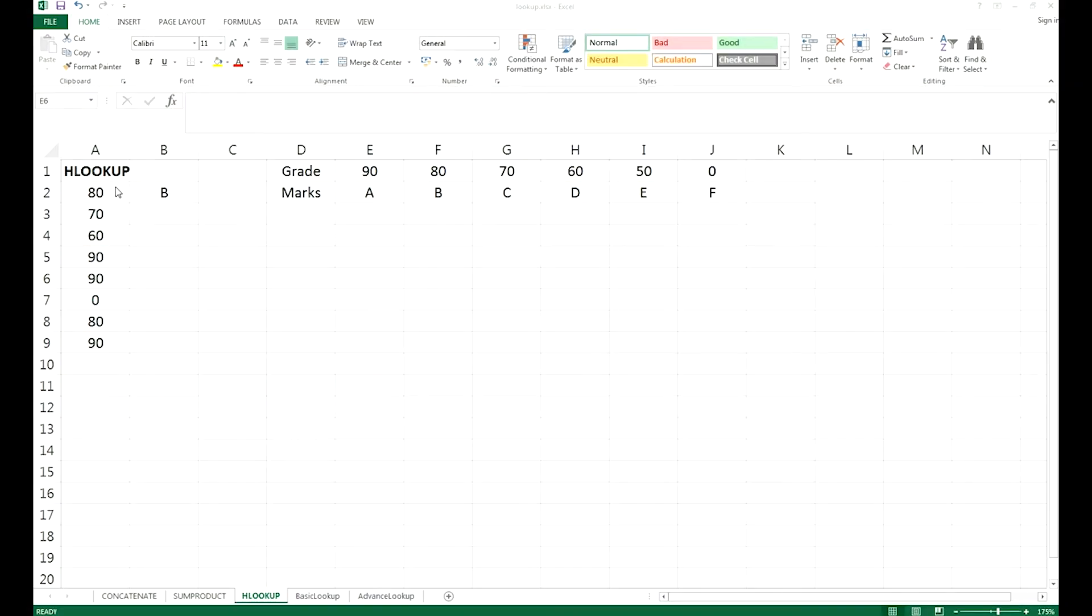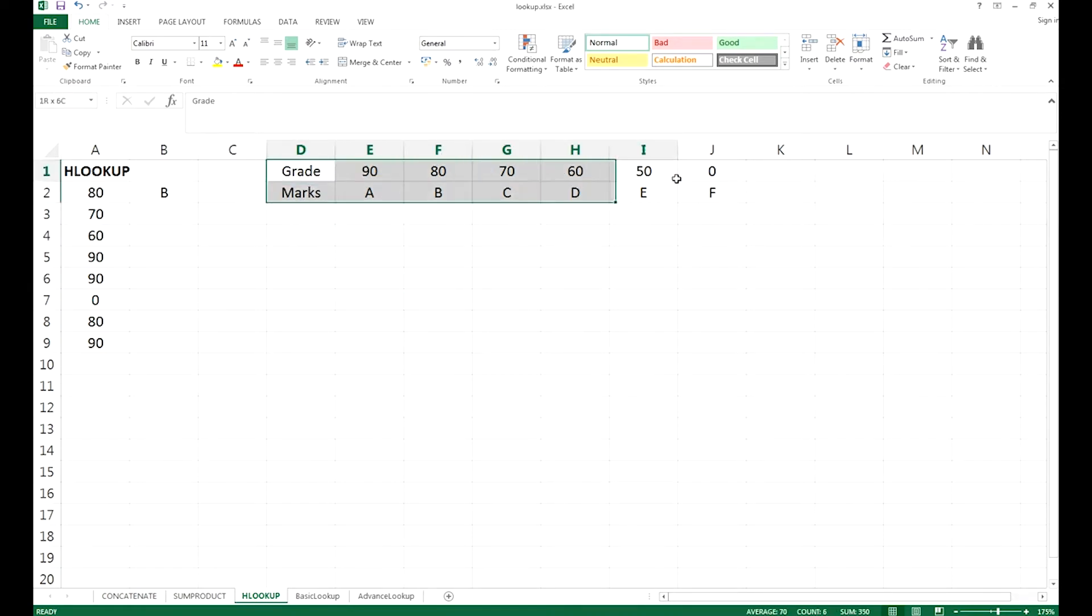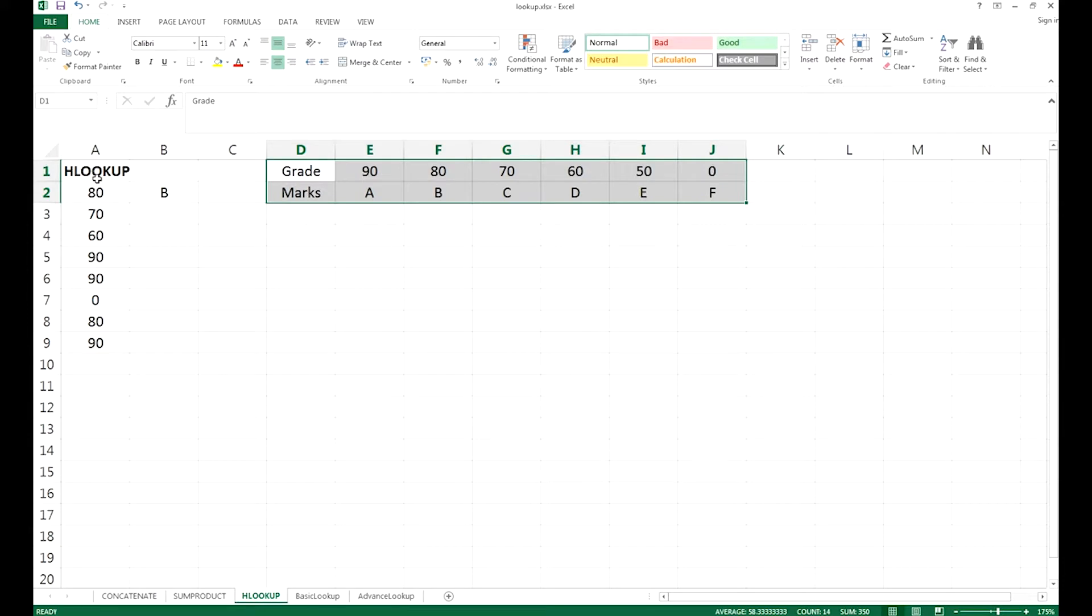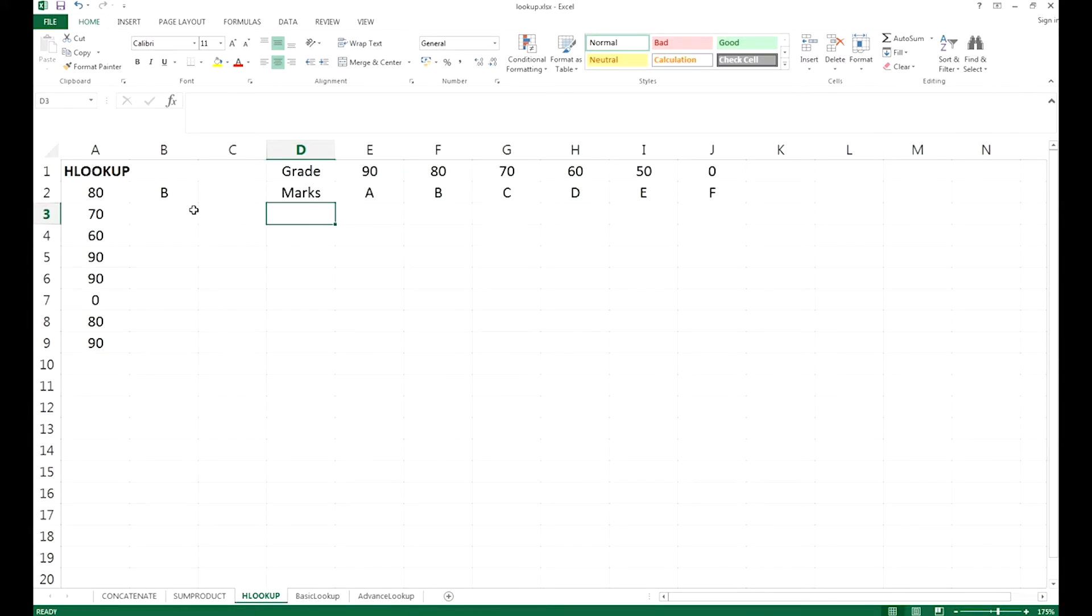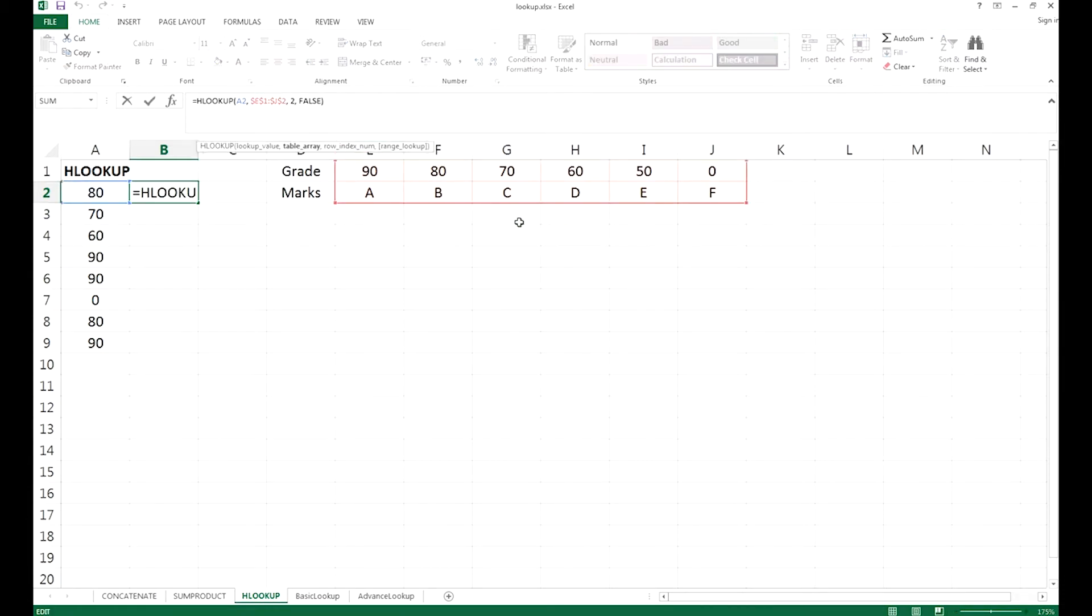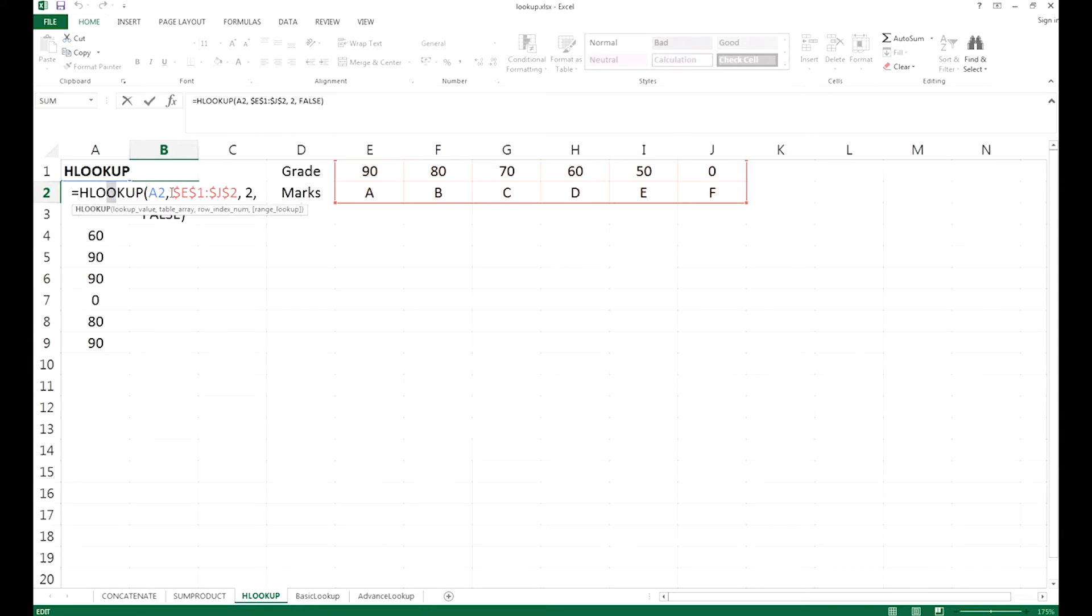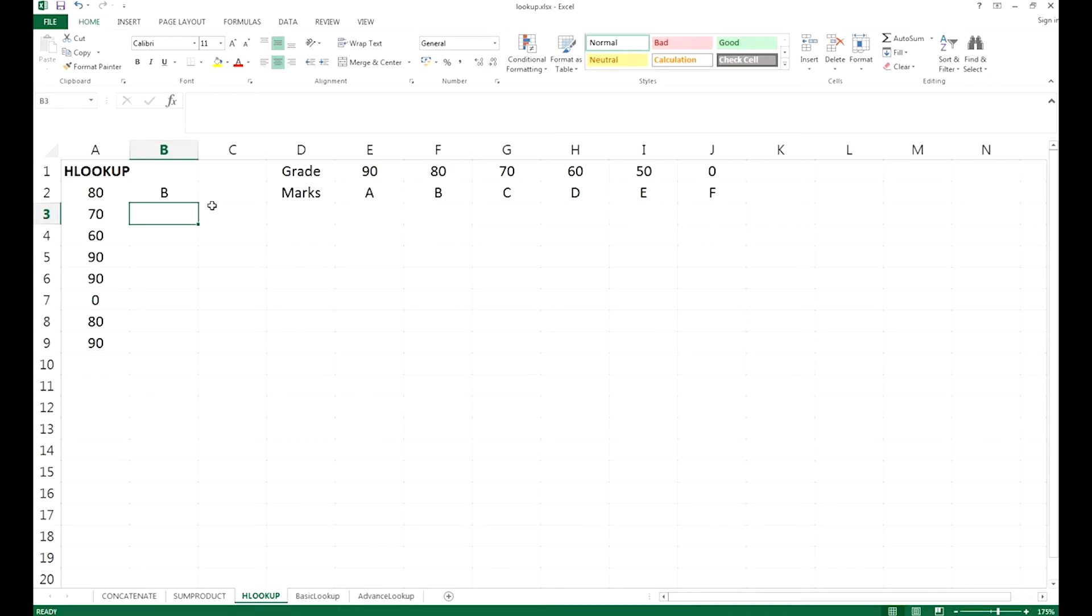HLOOKUP is very similar to VLOOKUP. The only difference is that the reference chart right here, the grade marks chart, is aligned horizontally in HLOOKUP while vertically in VLOOKUP. You may have a look at the VLOOKUP videos for reference. But as usual, we have typed all the information right here, and I am going to explain how we use an HLOOKUP function.